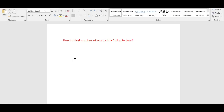Hi friends, welcome to Java coding interview questions. In this video, we will see how to count or find the number of words in a string in Java.